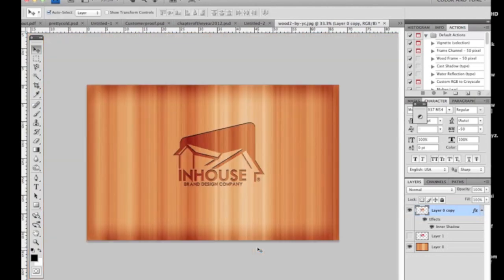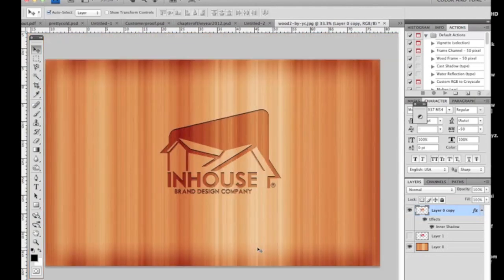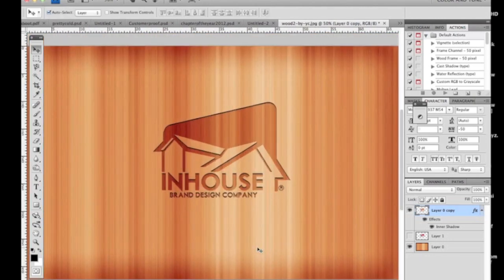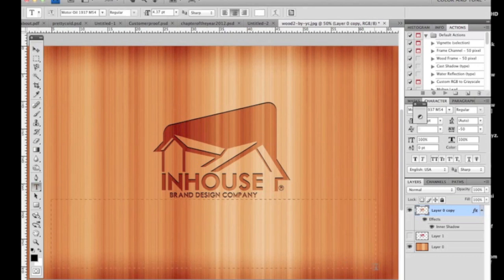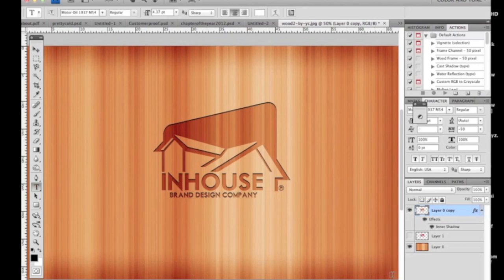I want to thank everyone for coming out and viewing my tutorials. We have many more coming, once a week. I promise I'm back. Make sure to check out the new website inhousegfx.com. I'm going to write it out for you: inhousegfx.com.